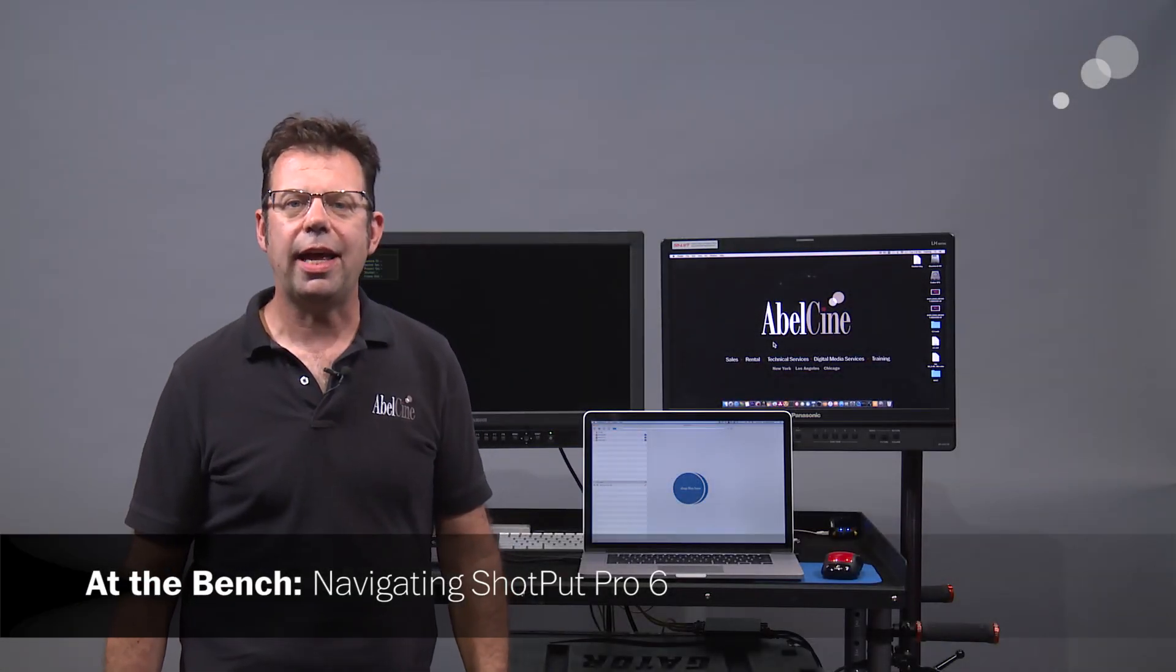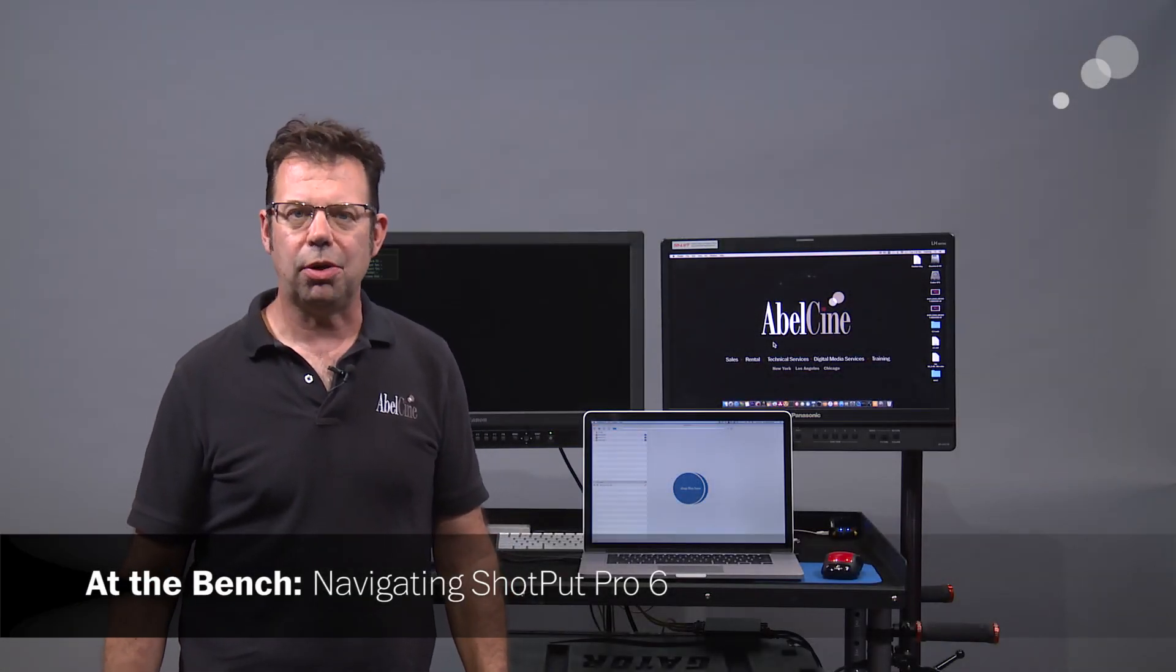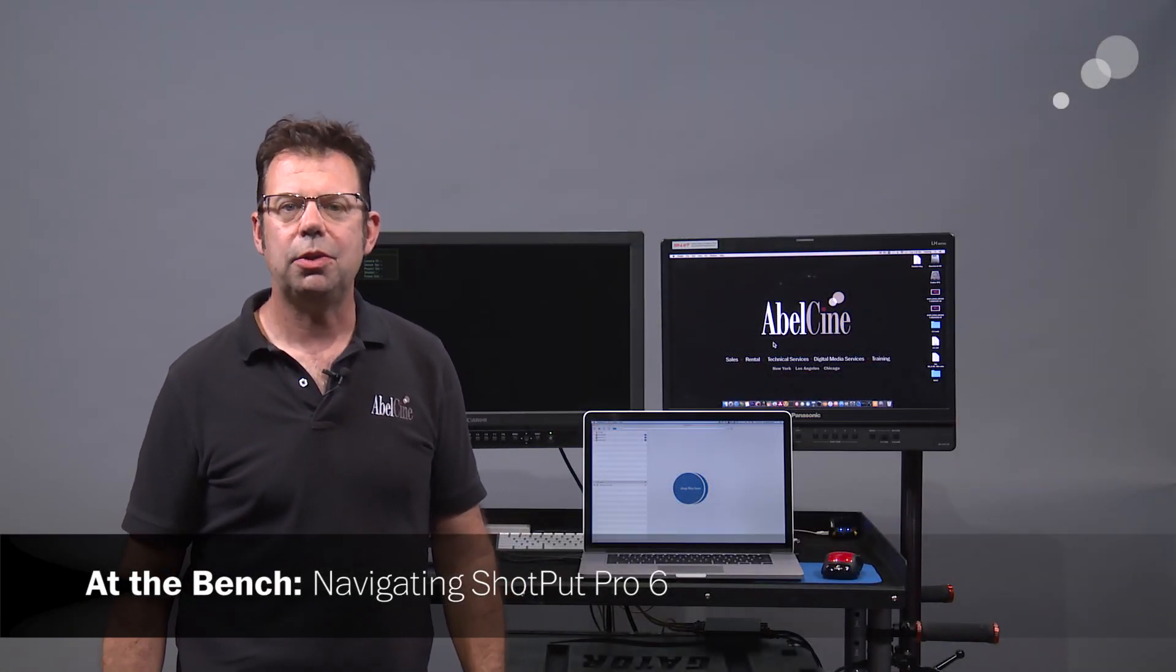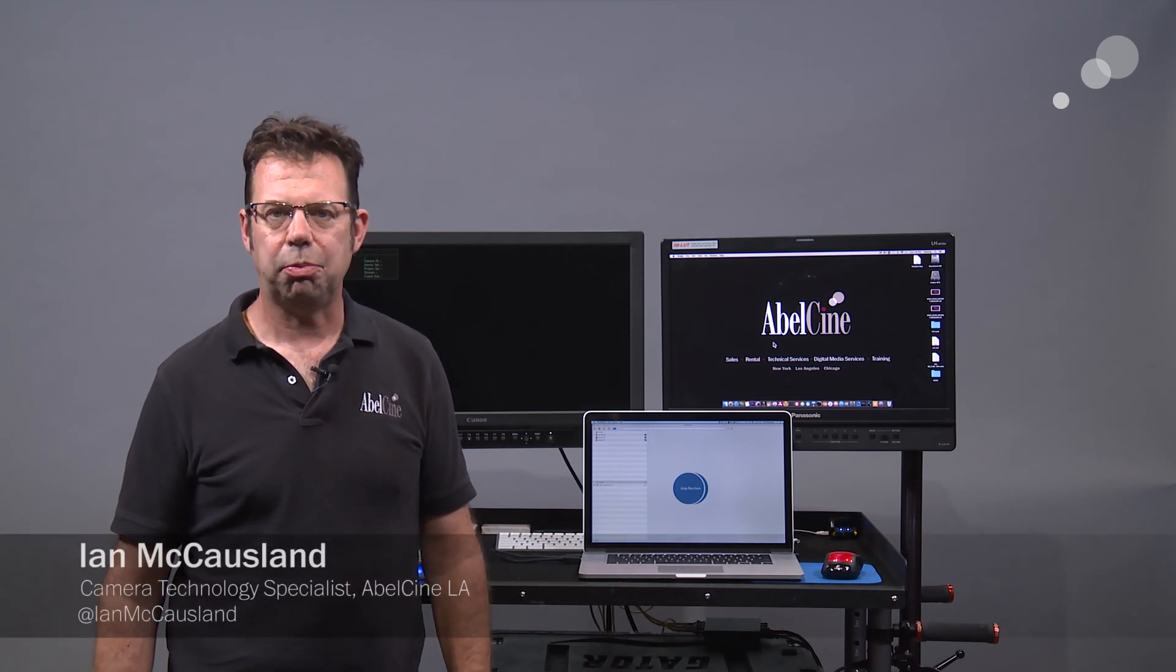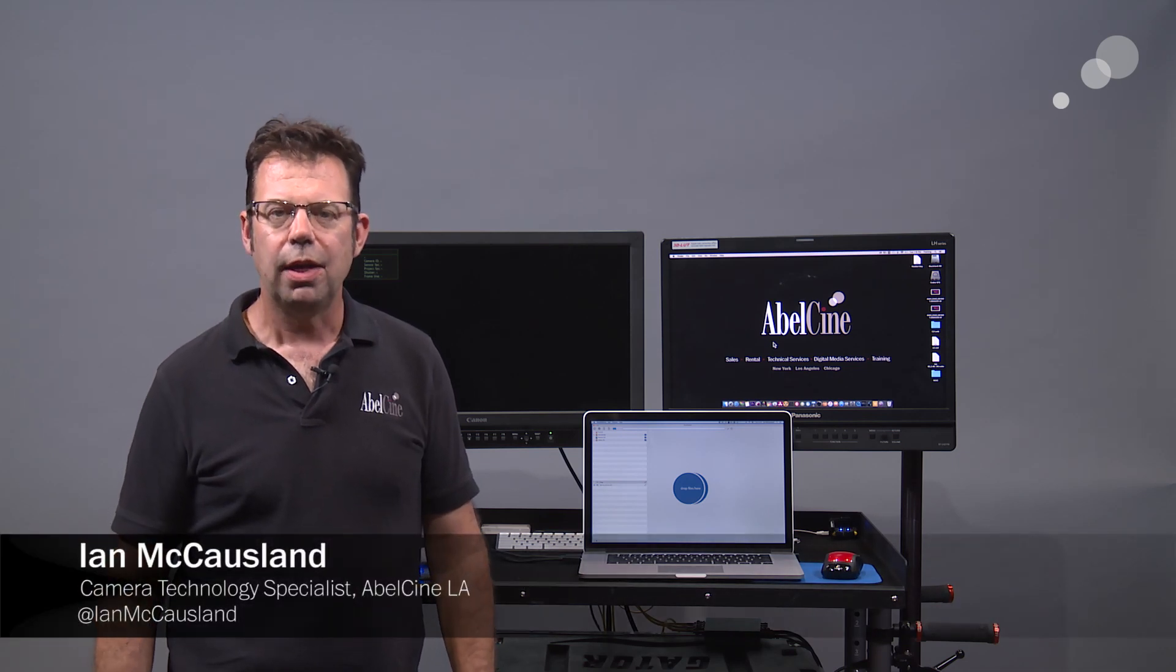Hello everyone, Ian here at AbleCine in Burbank. Today I'm checking out version 6 of Shotput Pro.